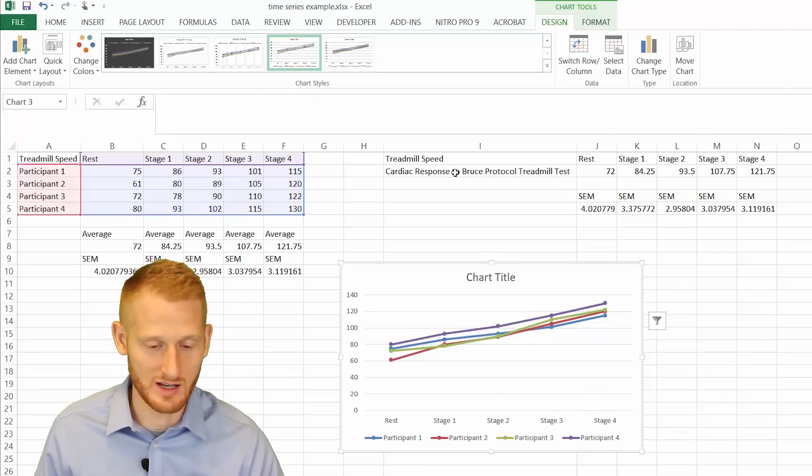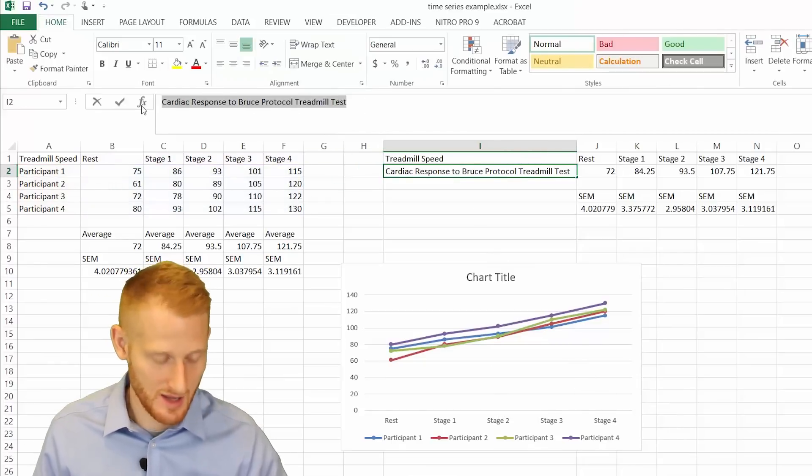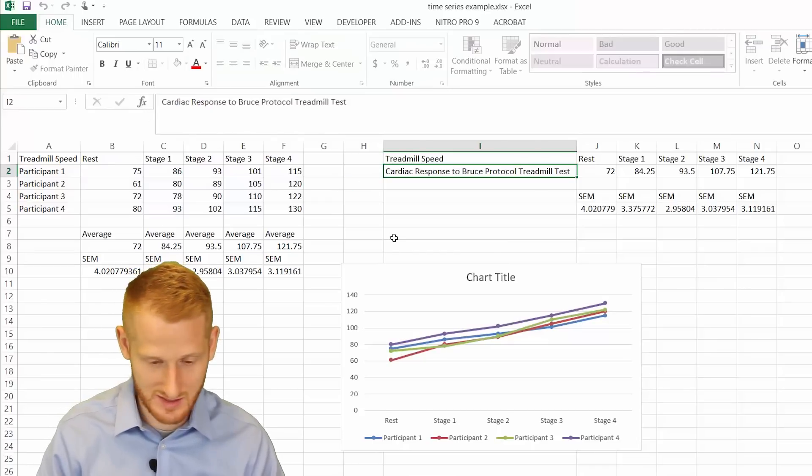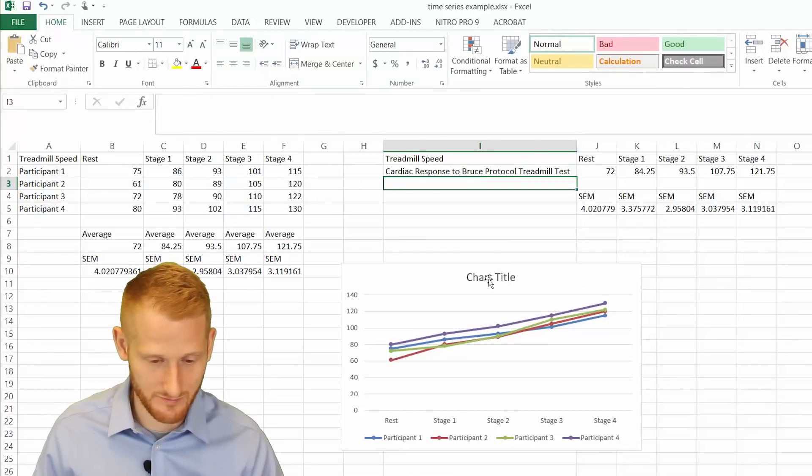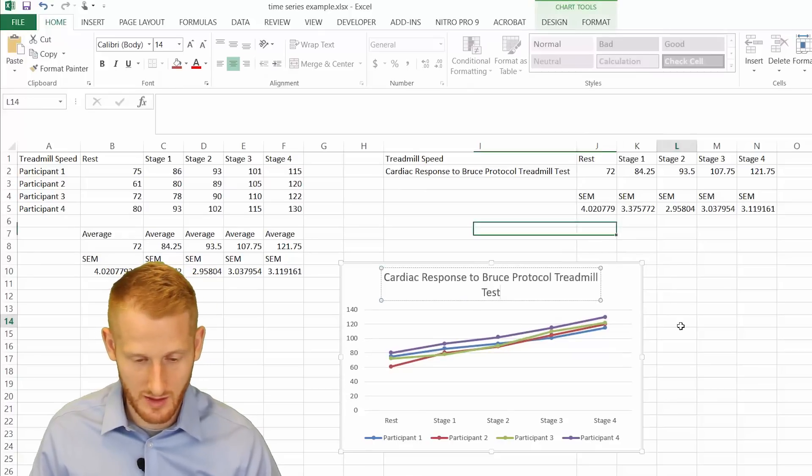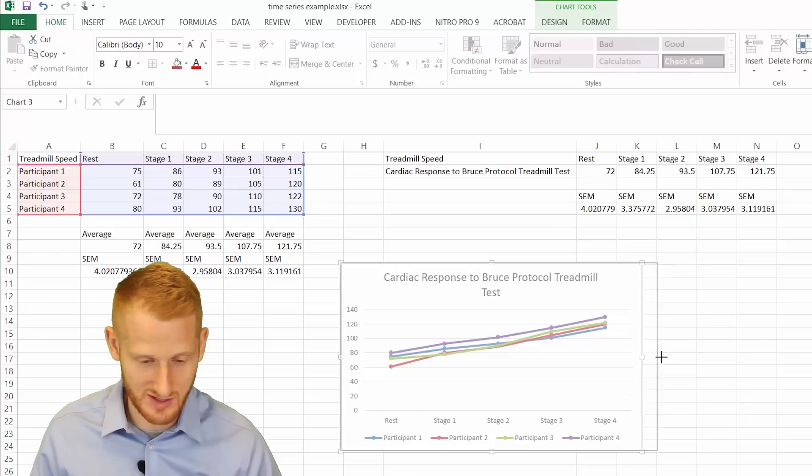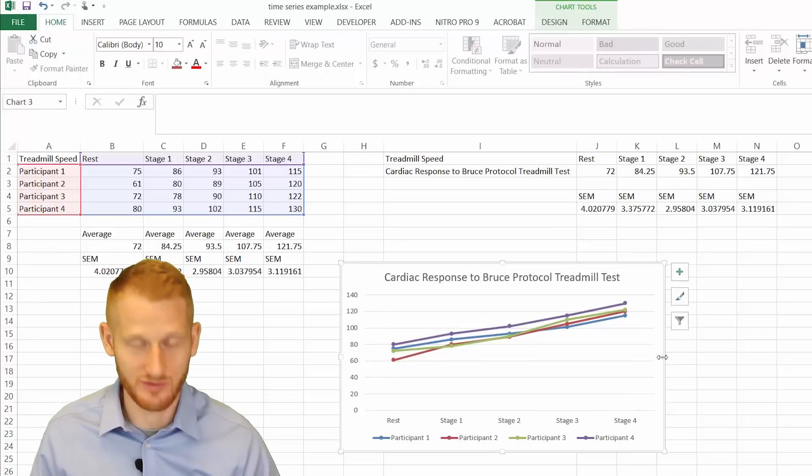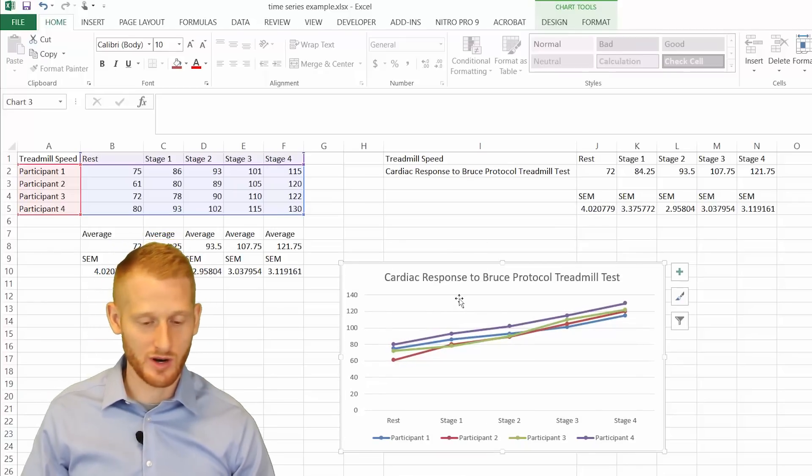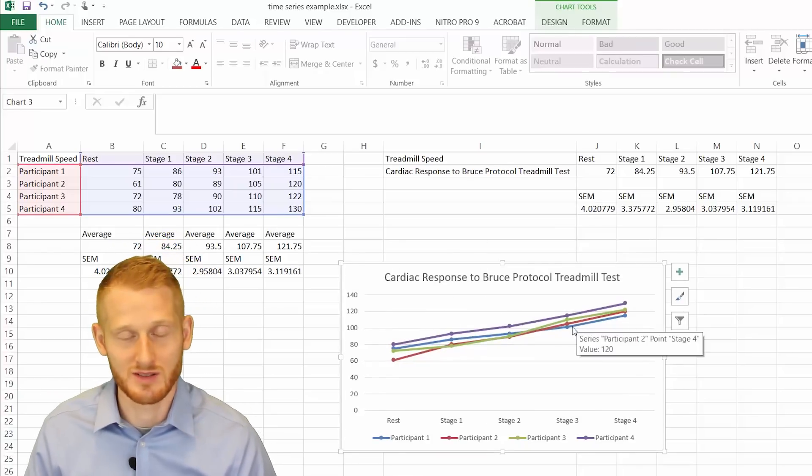To put in a title, I have something typed here that I think makes sense for this. So I'm just going to copy and paste it in. And so I'll just stretch this out so the title fits all in one line. So cardiac response to a Bruce protocol treadmill.